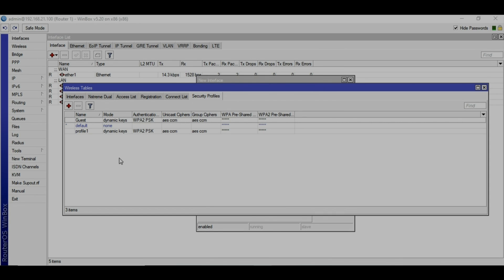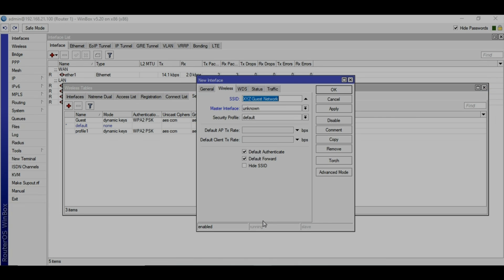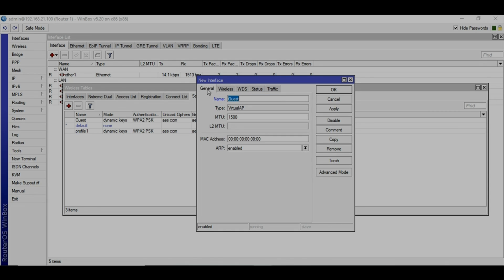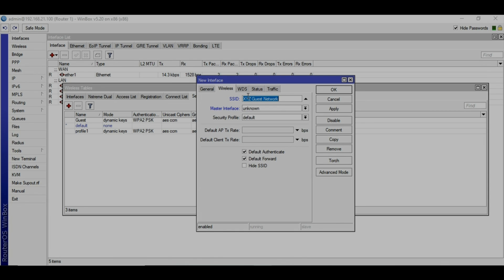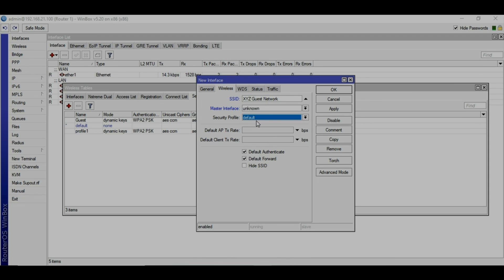I have a guest profile here. Let's go back to the profile creation wizard, new interface, guest. XYZ guest network and the security profile is guest.